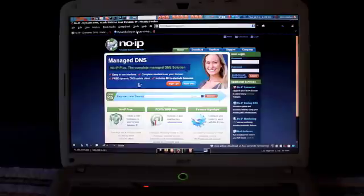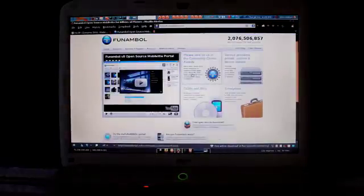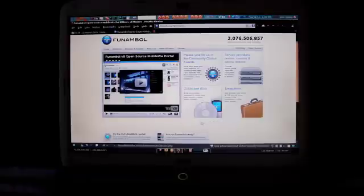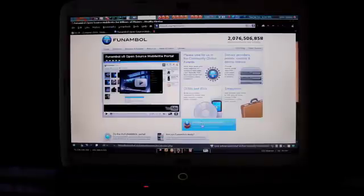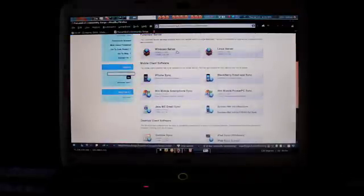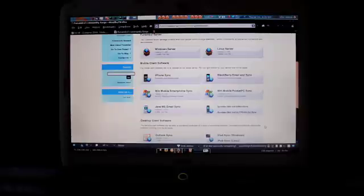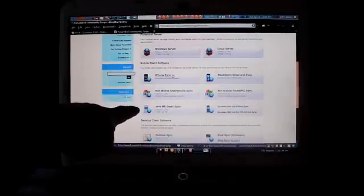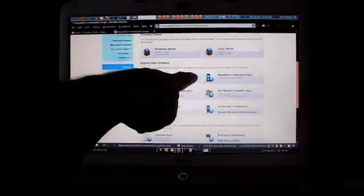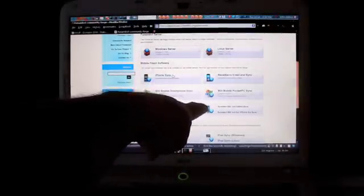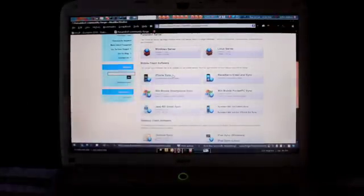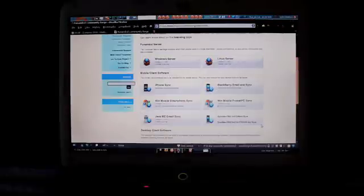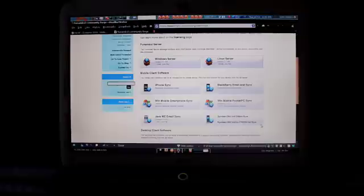Now if you go to Funambol.com, and that's F-U-N-A-M-B-O-L.com, and you look just to the right here, see where I have it highlighted? That's free open source download. And click on that. You're going to find at the top the server software. There's Windows and Linux, and then the sync and client software down below. Here in the client software area, you have iPhone, Windows Mobile Smartphone sync, Java ME email sync, Blackberry email sync, WinMobile Pocket PC sync, and Symbian Series 60 3rd edition sync. Below that you have an Outlook sync and an iPod sync for Windows and Linux. I'm going to be using my iPod Touch and my G1 for this demo here, and you can just search the Apple App Store for Funambol and the Android Market for Funambol. It's a free download.